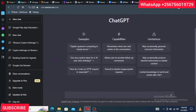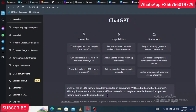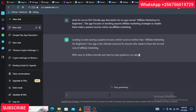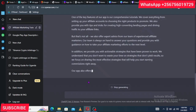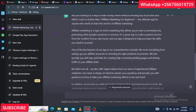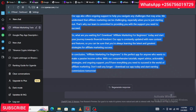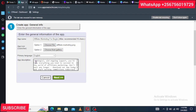In ChatGPT, tell it to write an SEO-friendly app description for your specific app. For example, I'll type: 'Write an SEO-friendly app description for an app named Affiliate Marketing for Beginners. This app focuses on teaching affiliate marketing strategies to help users make passive income.' Press enter, and ChatGPT will generate the description. Copy it and paste it into the app description field in AppCreator24, then click Next.